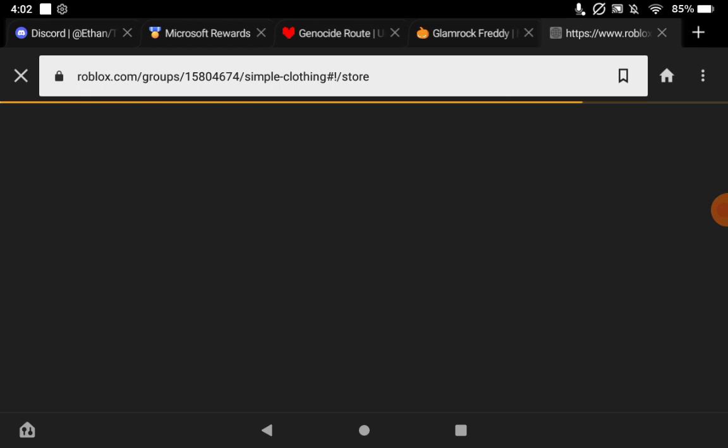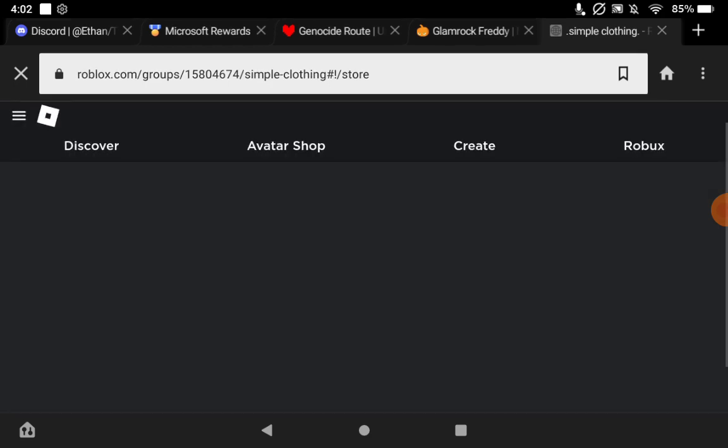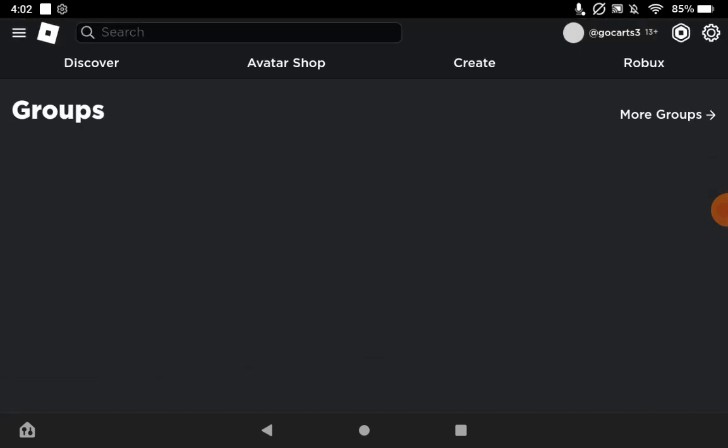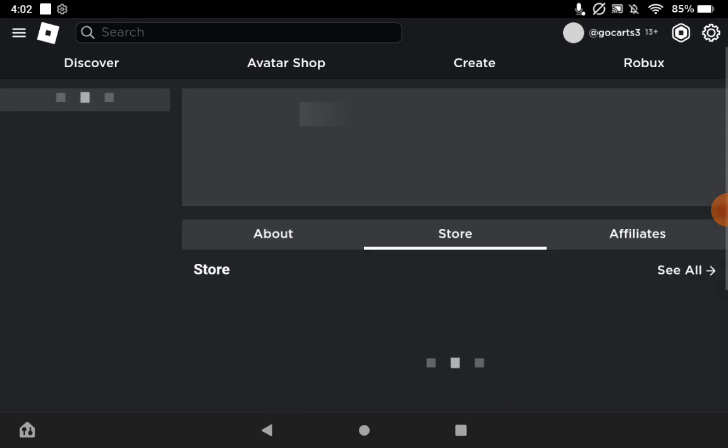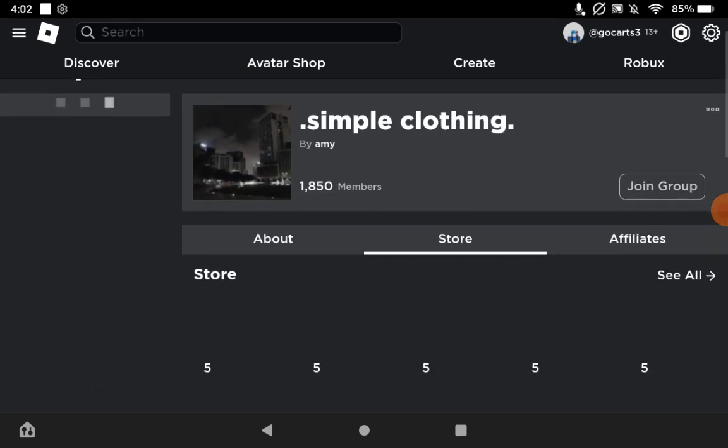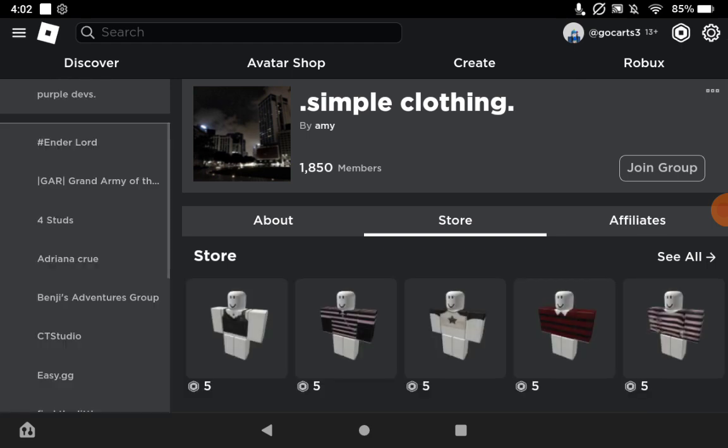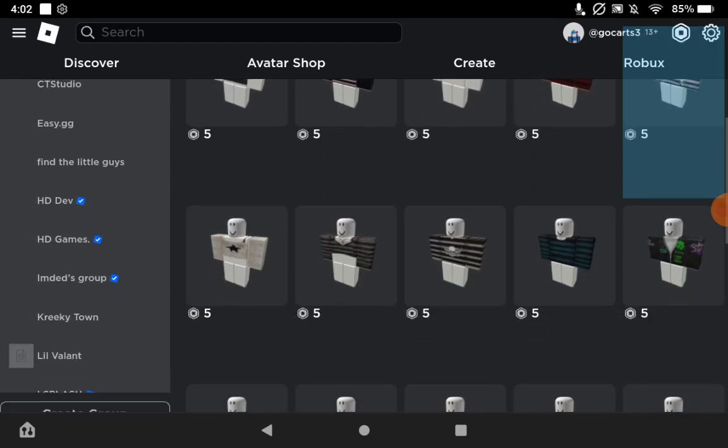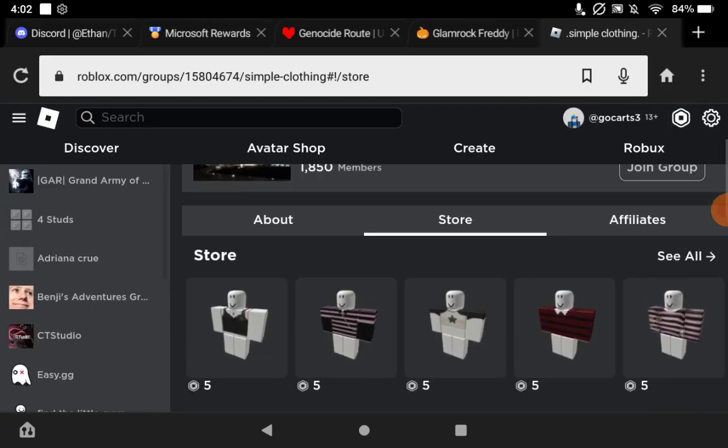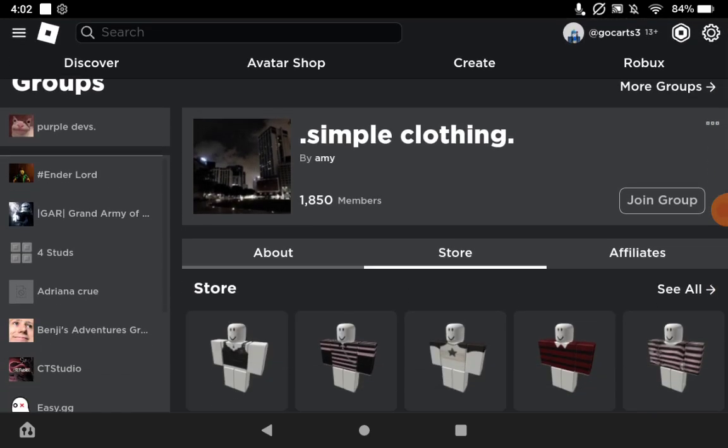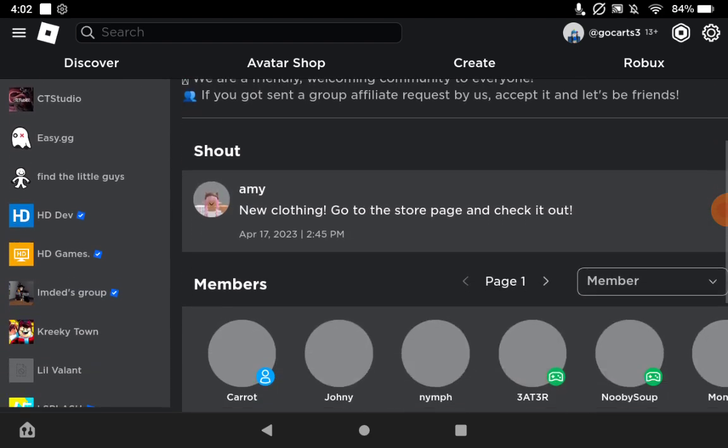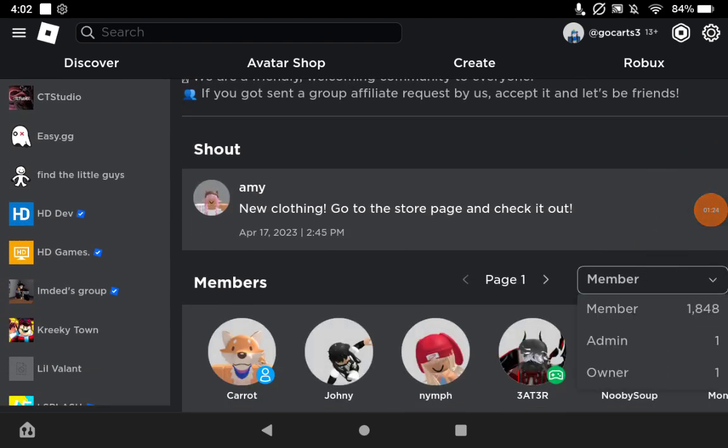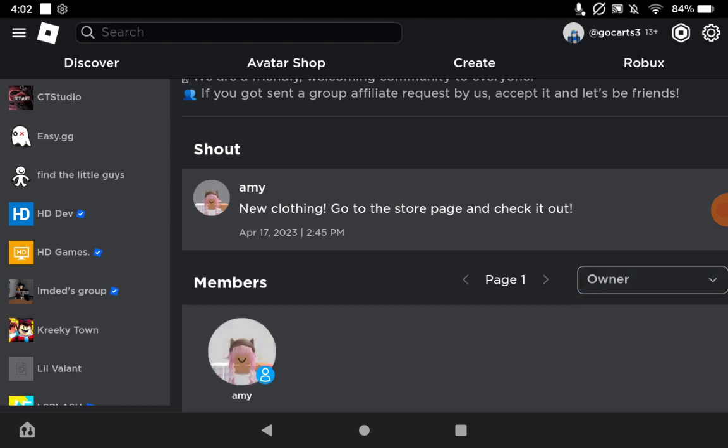But if we go over here and look at the group, it's not even owned by him. They have a lot of shirts but it's not owned by the person that sent me this message. If we go to admin, there's that guy and the owner, there's Amy.